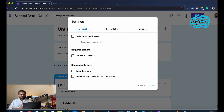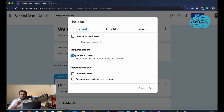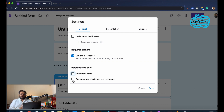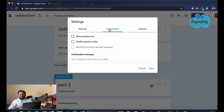We have multiple options in the settings. There is an email ID collection option and an email ID capture option. There is a limit-to-one-response option. If you have an email option, you can select email. If you have a submission session, you will have a re-edit option. Then we can change the e-mail form settings.